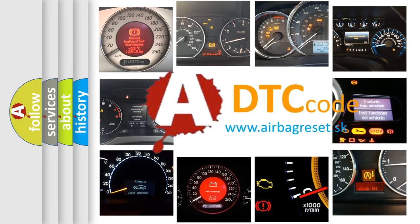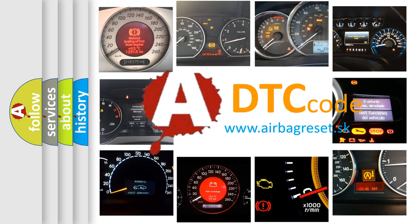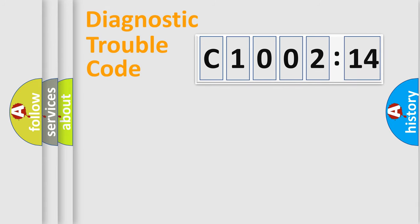What does C1002-14 mean, or how to correct this fault? Today we will find answers to these questions together. Let's do this.